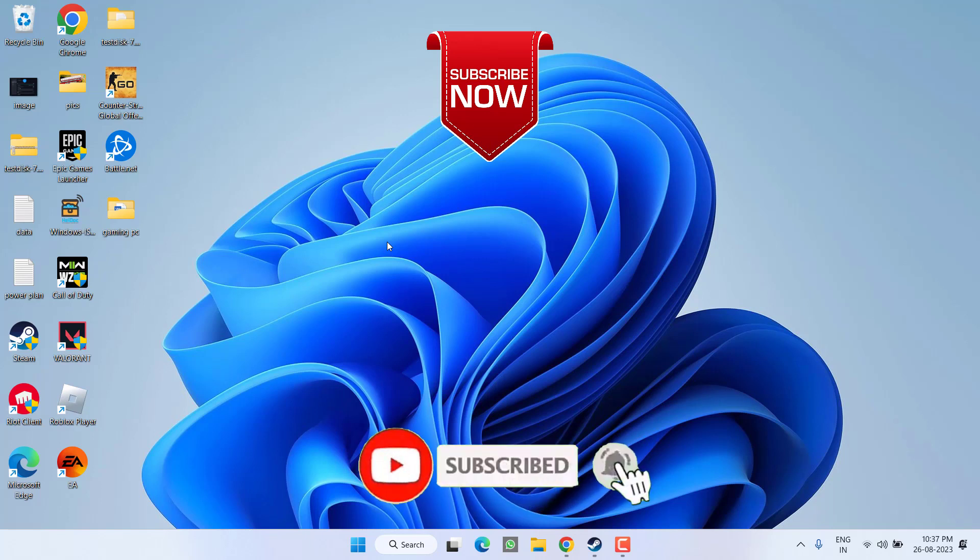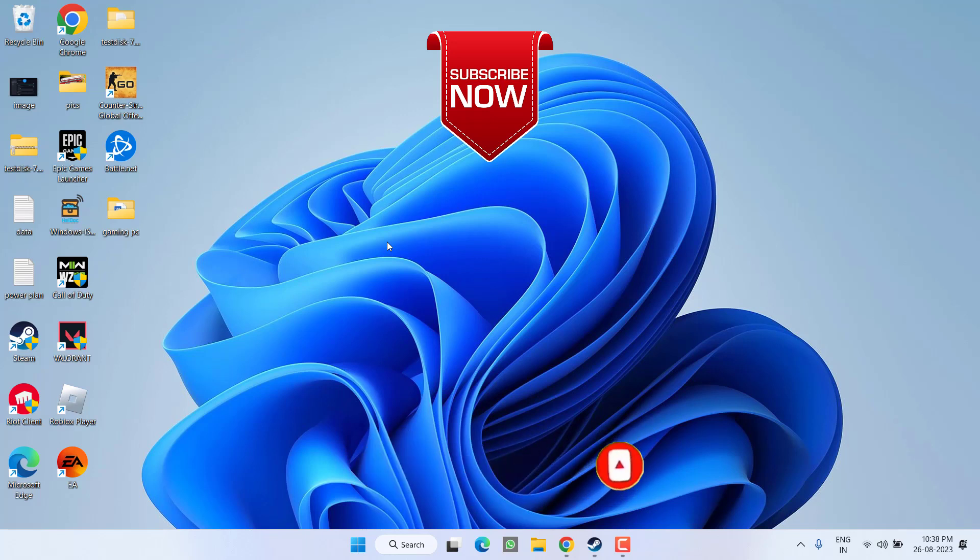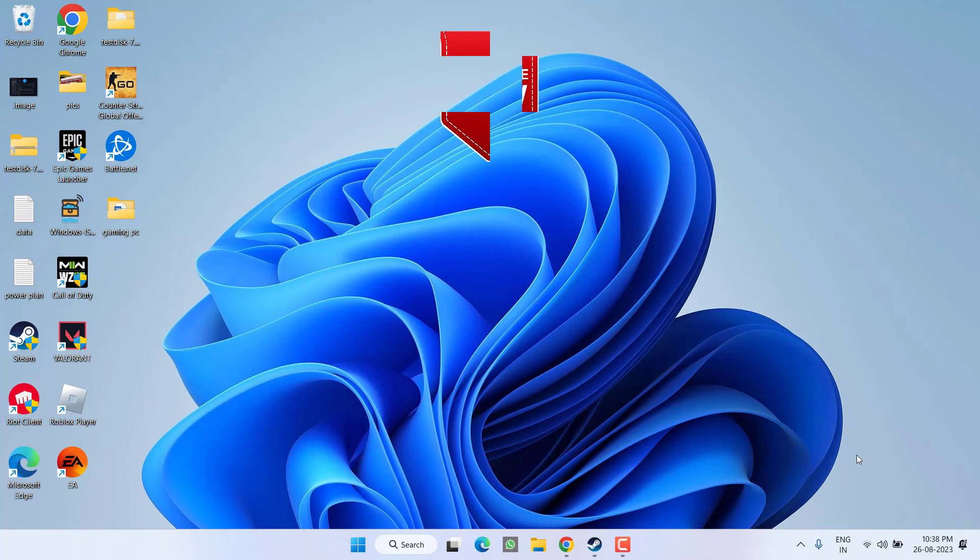So as of now, this is all about it friends. If this video works out for you, I request you to please click on the subscribe button and turn on the bell notification icon to continue receiving updates from my channel. Thank you so much friends, thank you for watching.